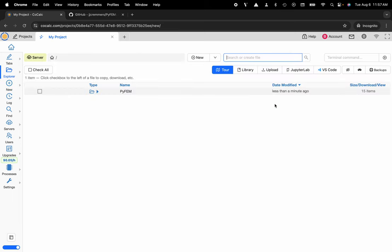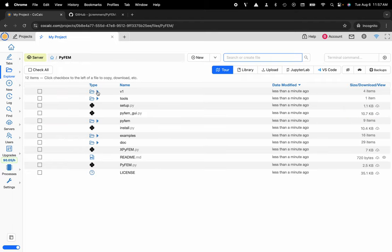And now I have my Python folder here inside of my Linux file sharing system so I can share that with my colleagues and I can access any of the examples, documentation, the Python scripts, etc. from that repository.